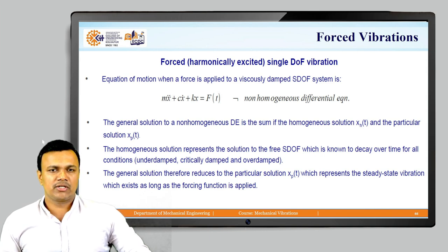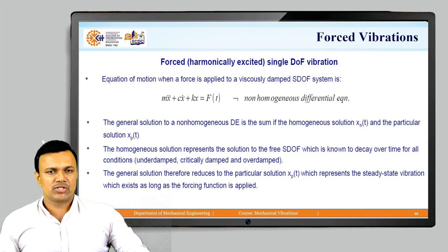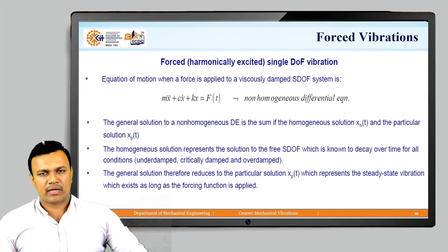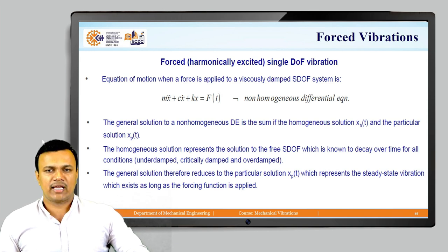The homogeneous solution represents the solution to the free single-degree-of-freedom system, which is known to decay over time for all conditions: underdamped, critically damped, and overdamped. The general solution therefore reduces to the particular solution xp(t), which represents the steady-state vibration that exists as long as the forcing function is applied.